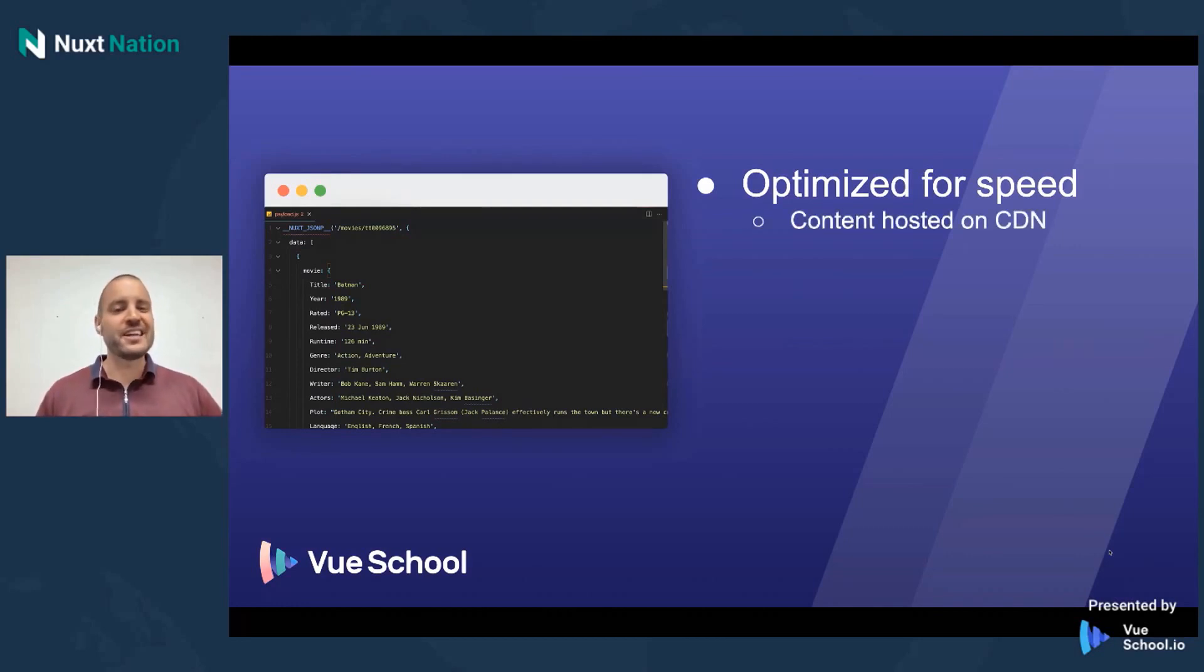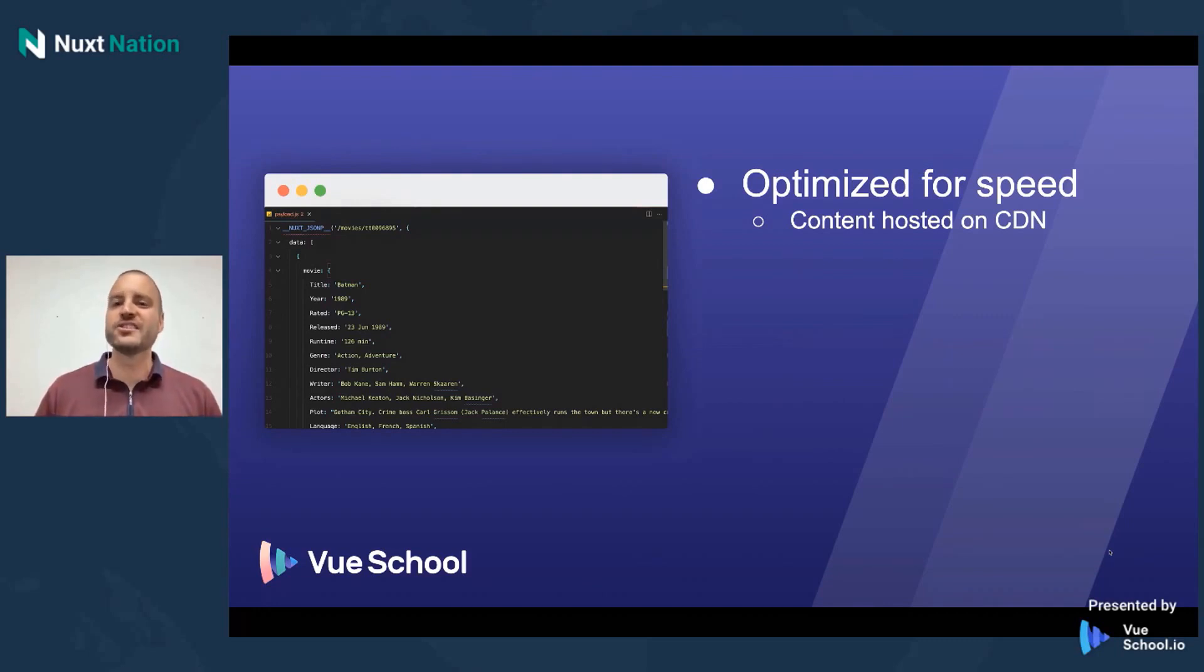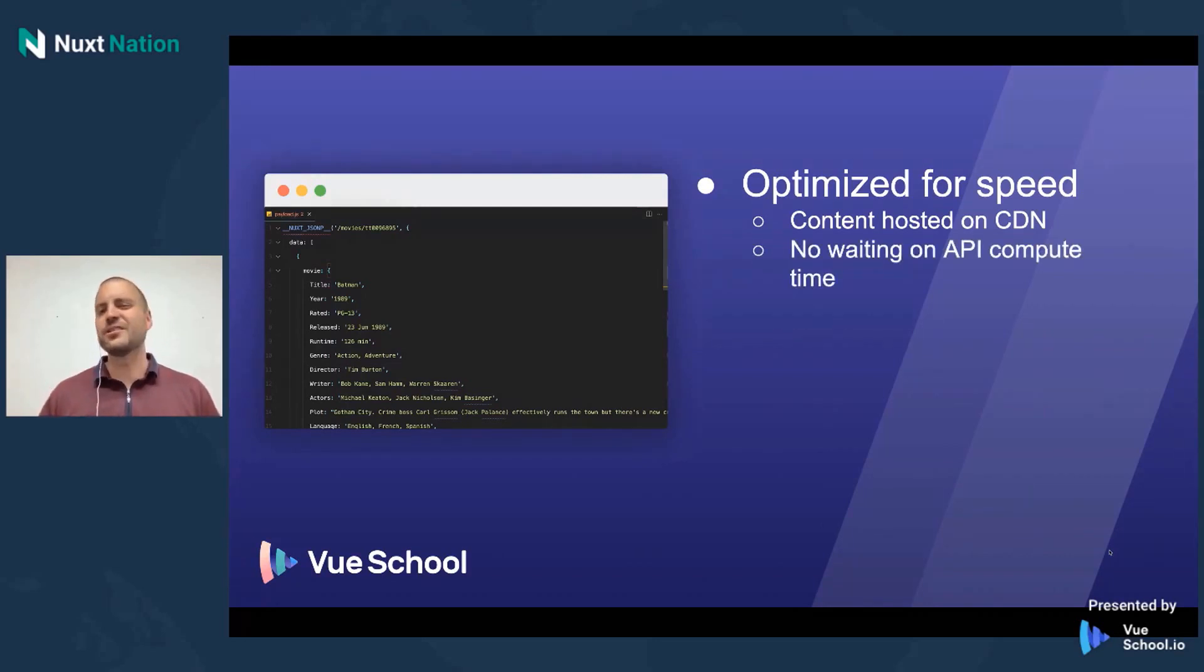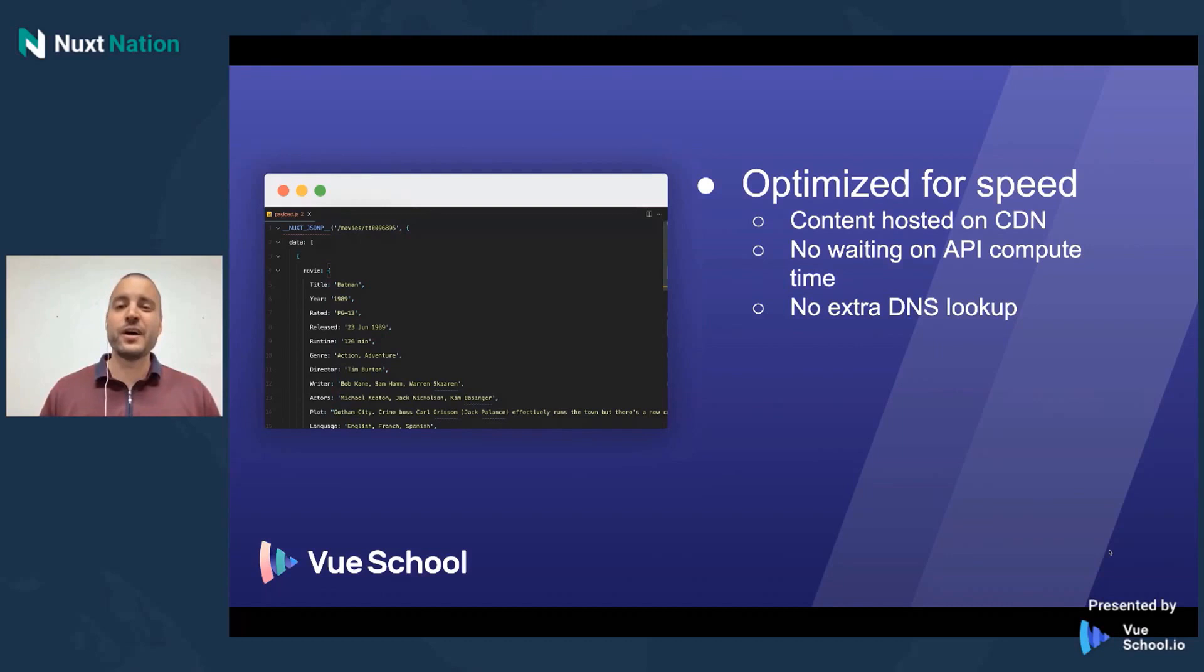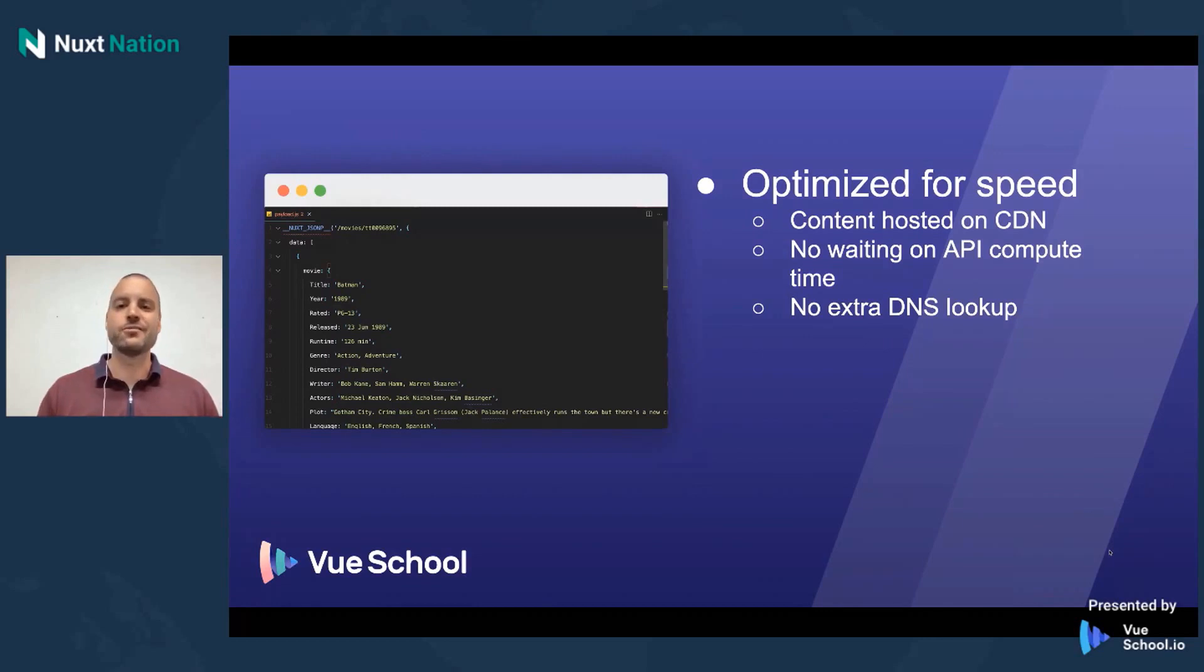We don't ever have to make that external call to some API. And we don't have to wait for that API to compute anything, look up anything in the database or whatnot. It's all there in a flat file. And there's no extra DNS lookup on the client side. The payload.js lives at the same domain as the rest of your site.